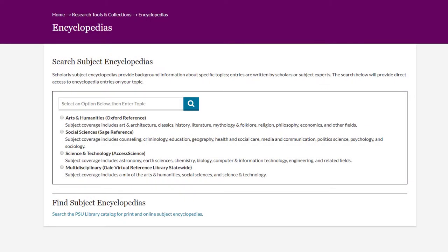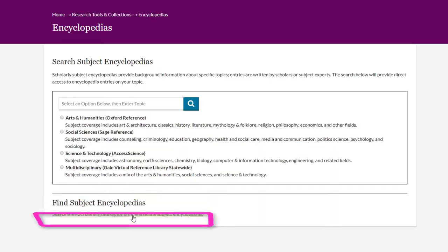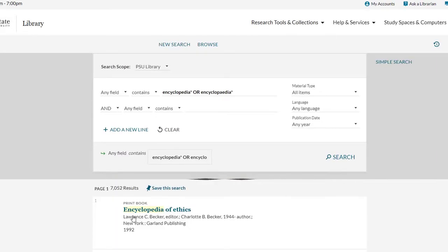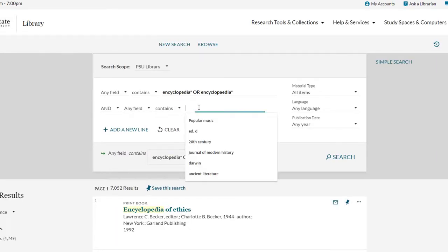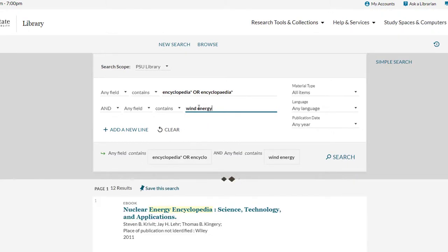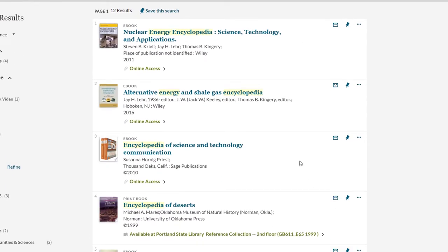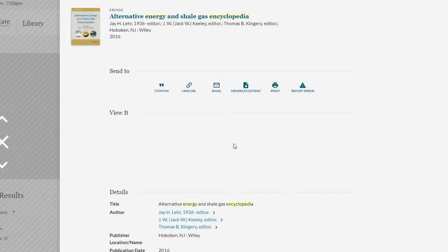The encyclopedias page also includes a separate Search the PSU Library Catalog for Print and Online Subject Encyclopedias link. Selecting this link takes us to an advanced search of the library catalog. Typing in a topic or keyword, such as wind energy, into the open search box and pressing enter will generate a results list of digital and print encyclopedias. Just a short caveat: this doesn't search every page of the encyclopedia, just the catalog record, so using broad terms here is best. Once you select a source from the results, you can search within it using more specific keywords.